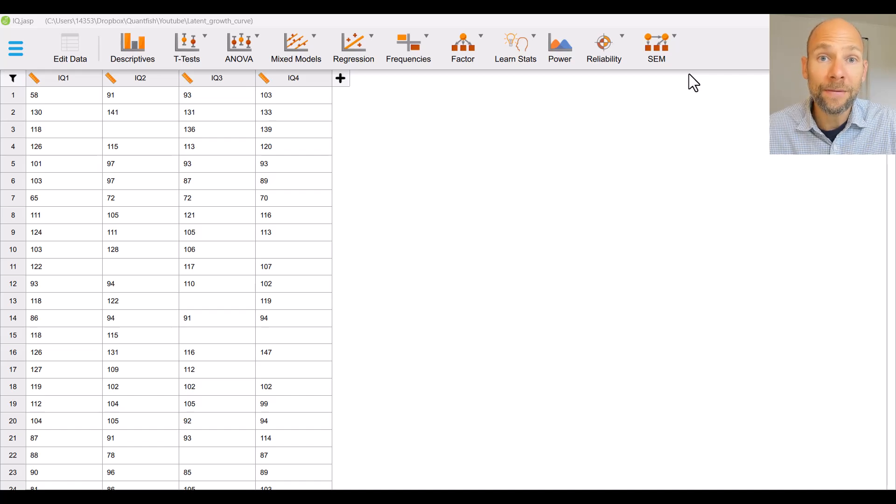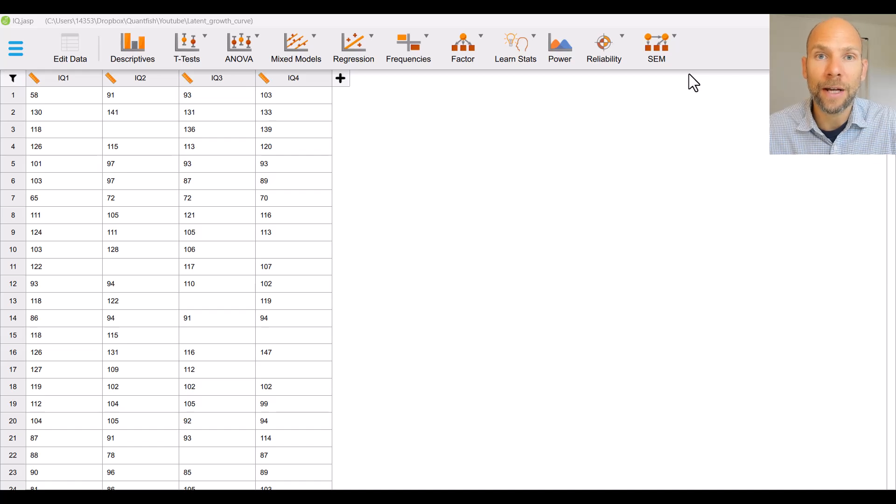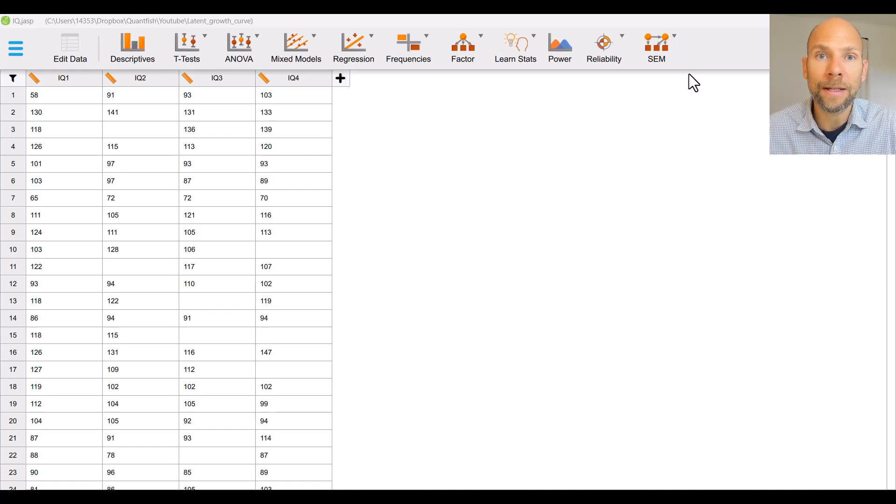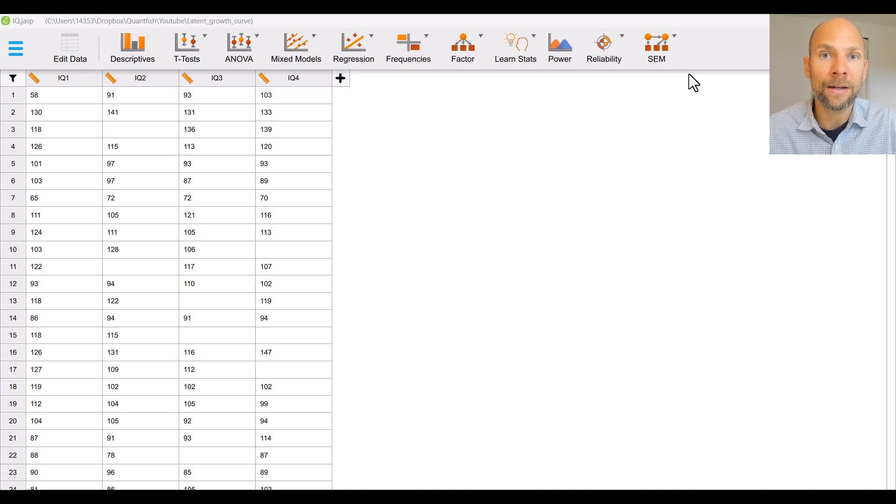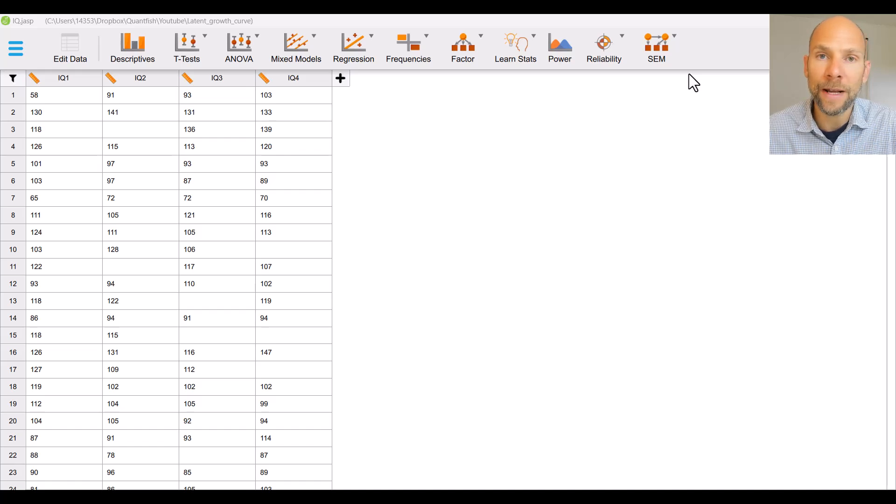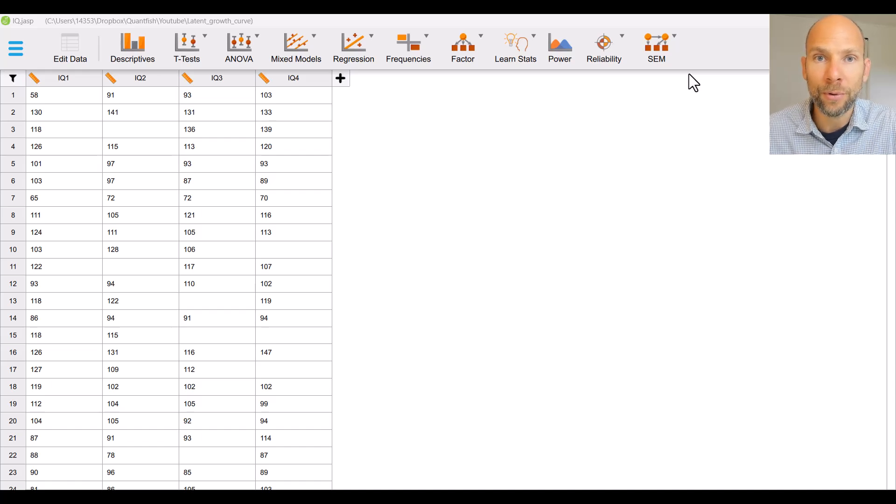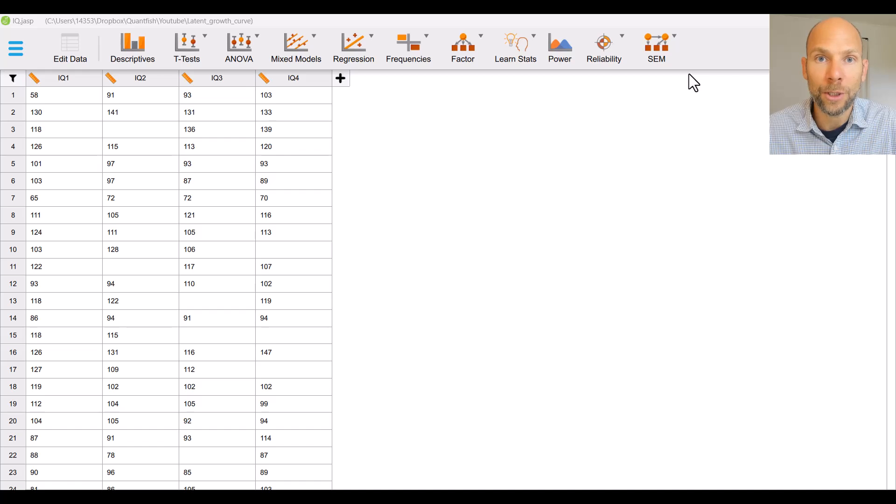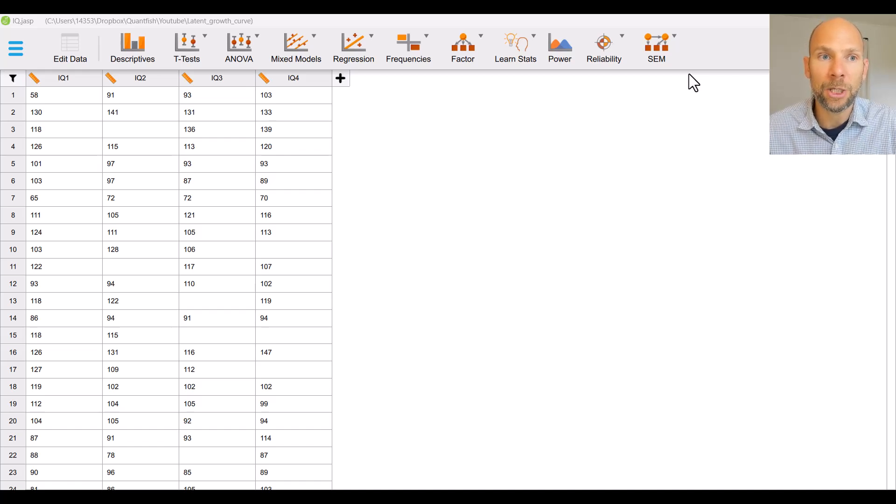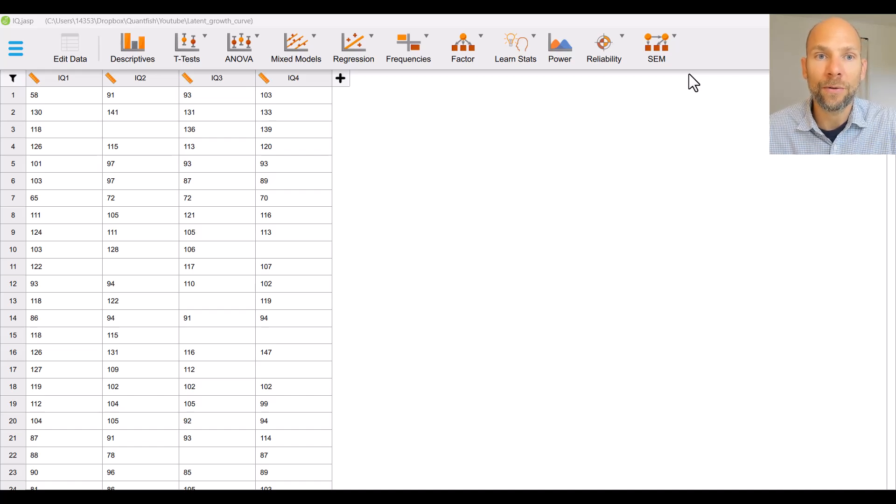In this video I want to show you something that I thought was very exciting when I found out about it and that is how you can run a latent growth curve analysis for free using point and click in a really easy to use user-friendly convenient software that creates a very nice output for you that you can, at least some of it, use directly in a publication and that is the JASP software which you can download for free from the internet.